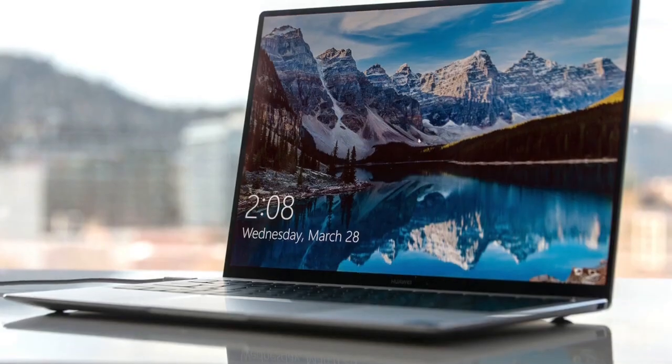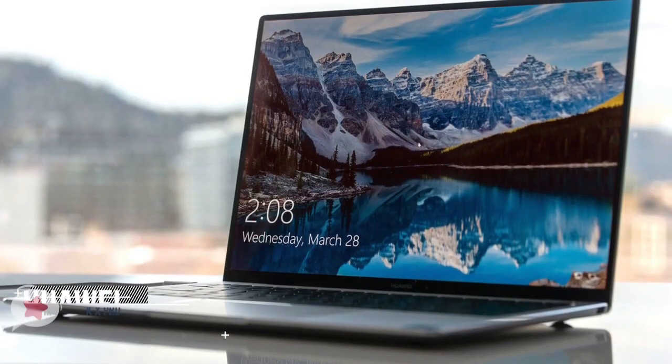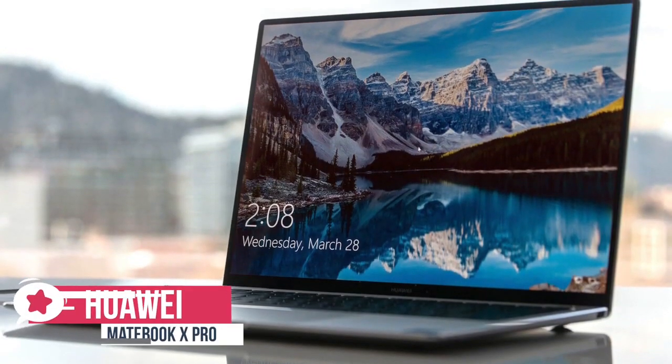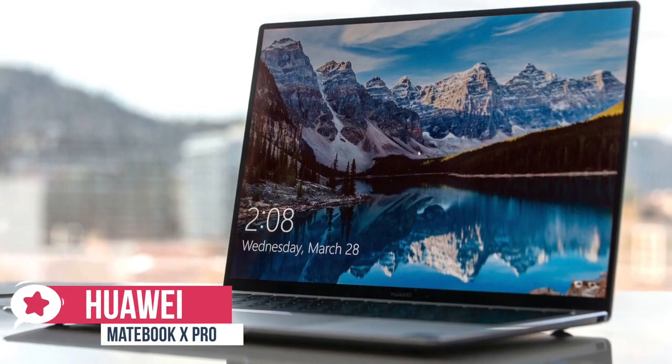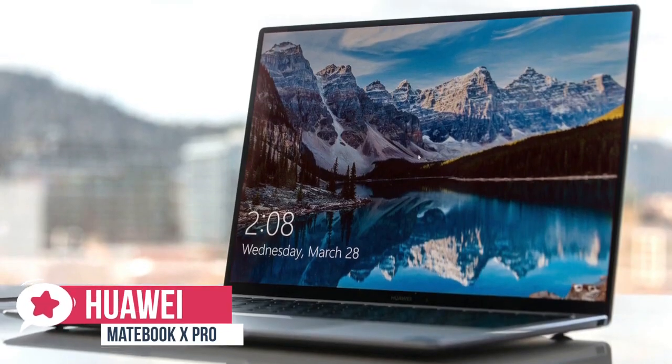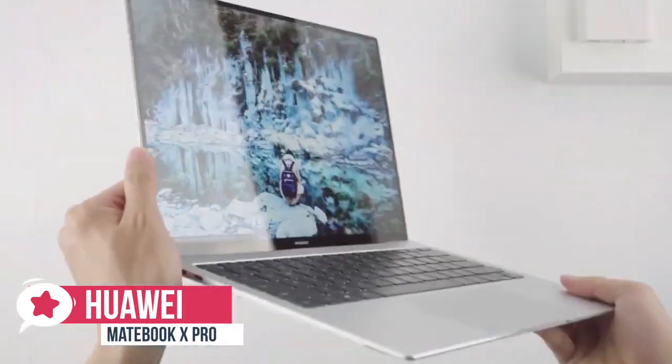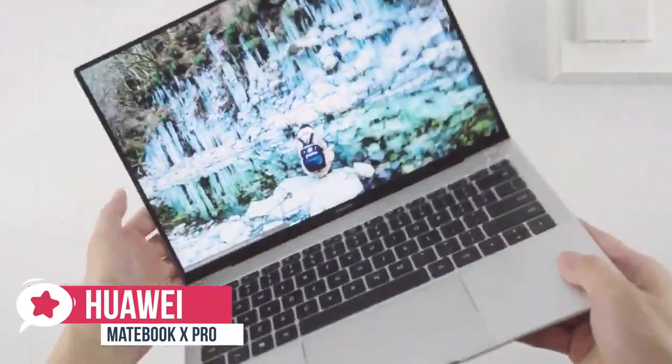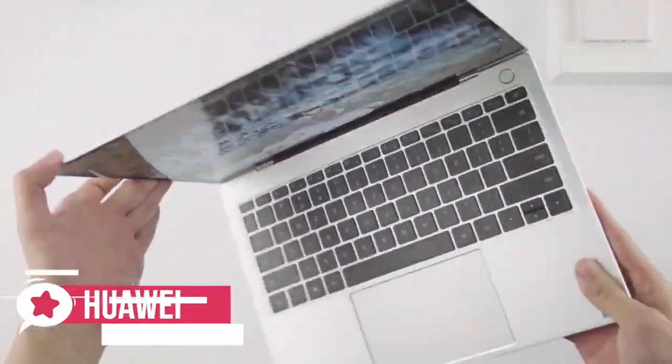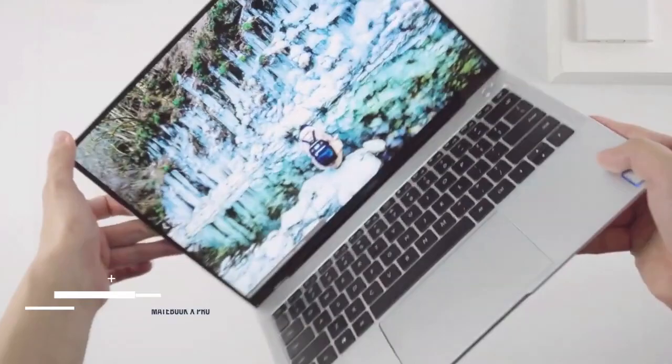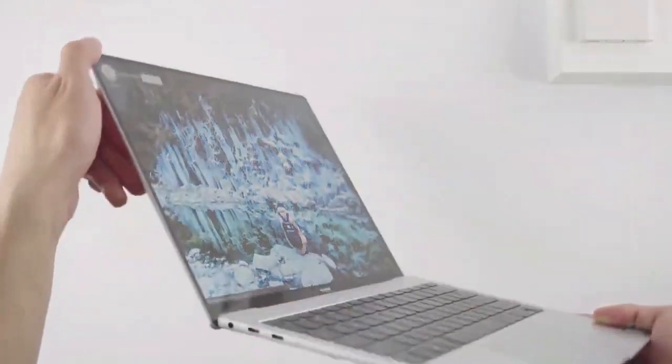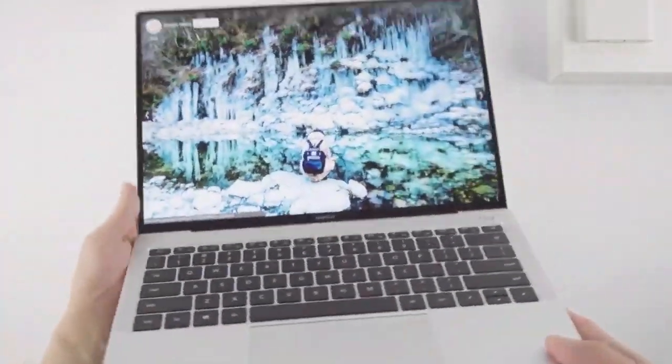At number one is the Huawei MateBook X Pro. It would be fair to say that the MateBook X Pro has more than a passing resemblance to Apple's top-end laptop. It's not that it's a carbon copy, more a machine that takes just the good bits. Let's check it out.